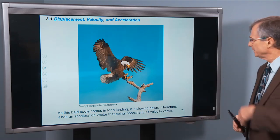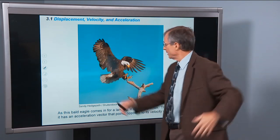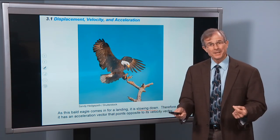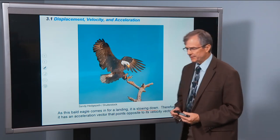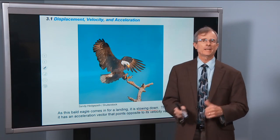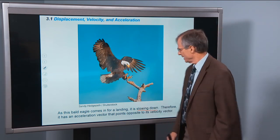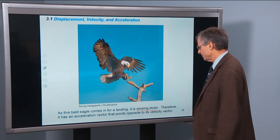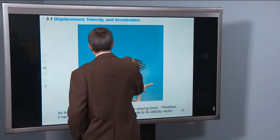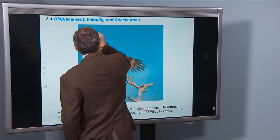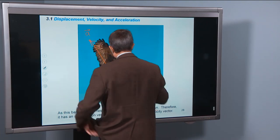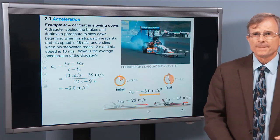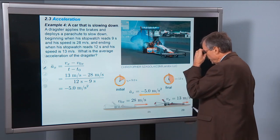As a bald eagle comes in for landing, it's slowing down with its wings out — therefore it has an acceleration. We don't call it deceleration, we call it a negative acceleration. Its acceleration vector is pointing opposite to the velocity vector. The velocity is coming in this direction, but it's slowing down, so the acceleration vector goes in the opposite direction. Let's look at a car slowing down and calculate the average acceleration.